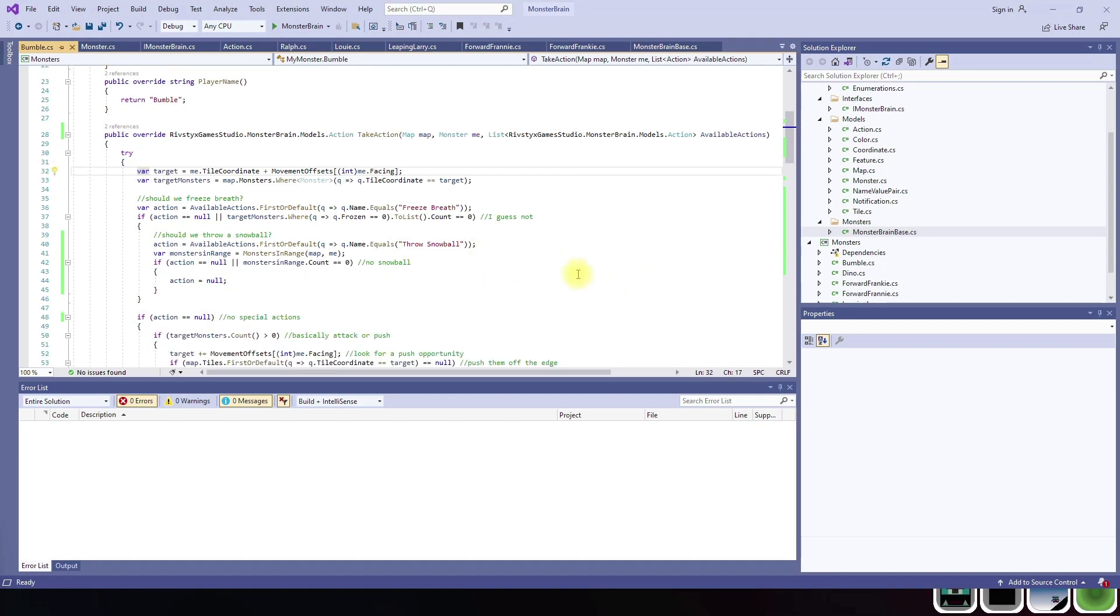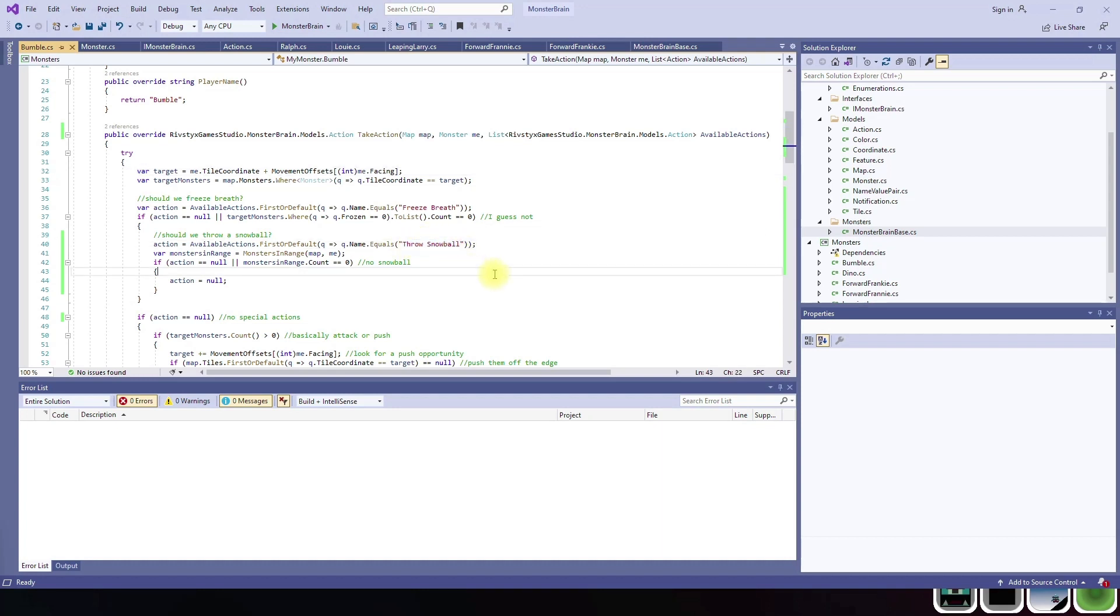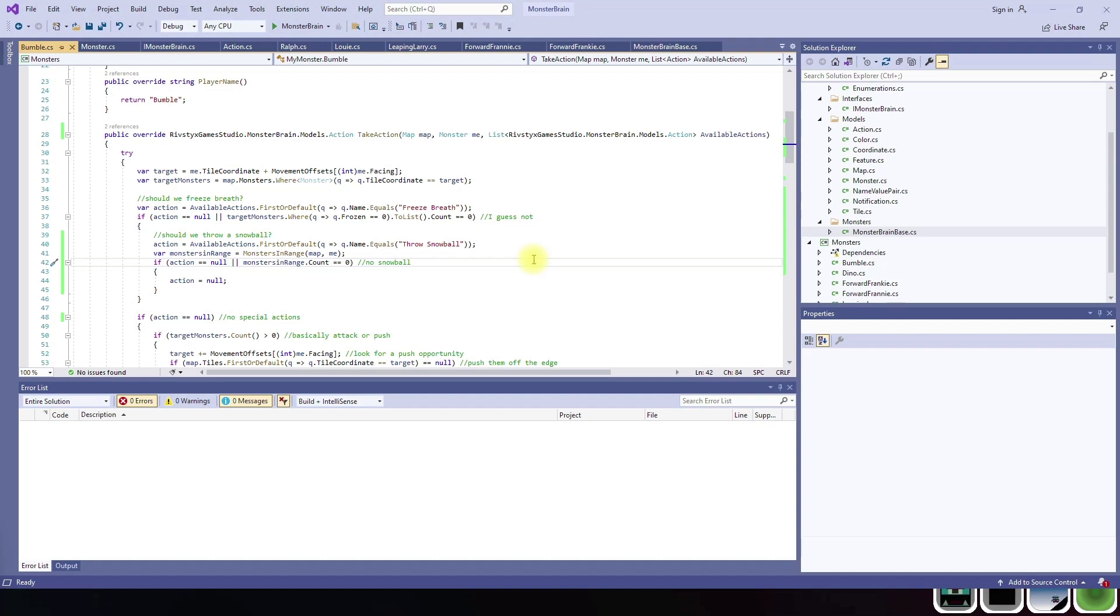Bumble has a couple actions. He has a throw snowball action, which is very similar to the throw rock action of the Cyclops, except it does only one damage and only costs one energy. But he also has this method called freeze breath. Freeze breath will attack any monsters in front of him. Any monsters there will be frozen. A frozen monster cannot take any actions for a certain number of rounds. In the case of freeze breath, it is three. So three rounds, no actions, and they turn into a little ice cube.